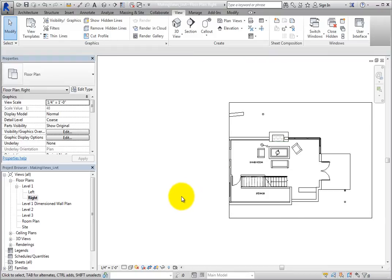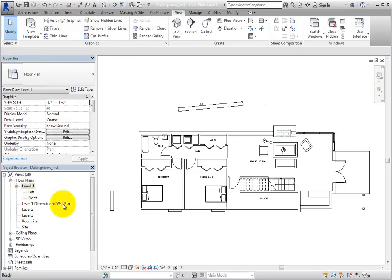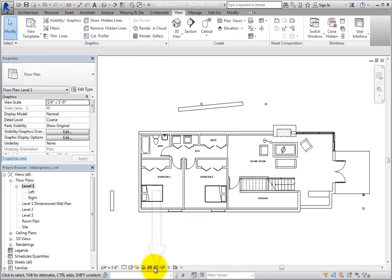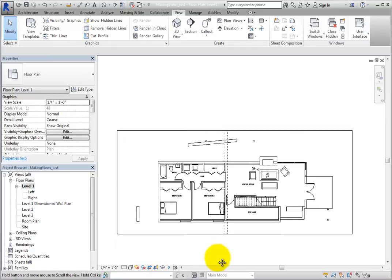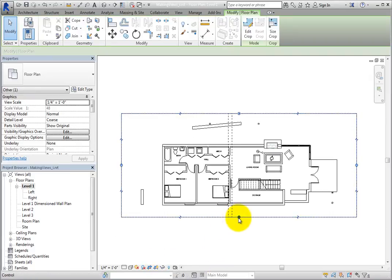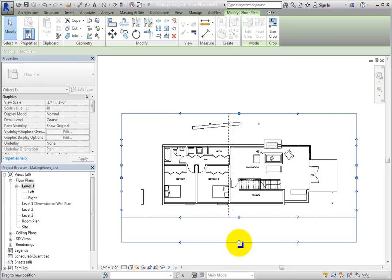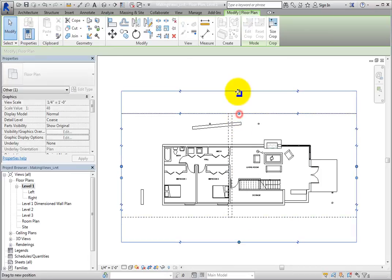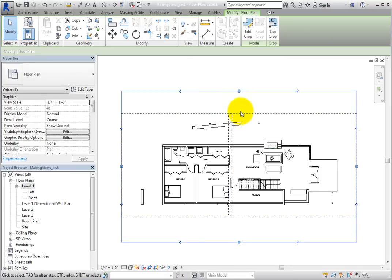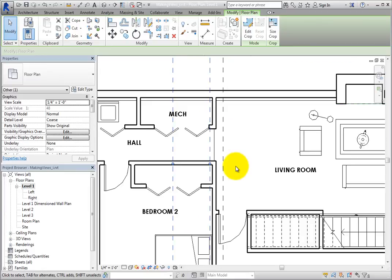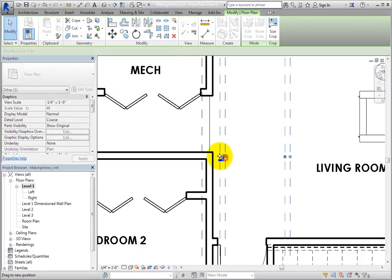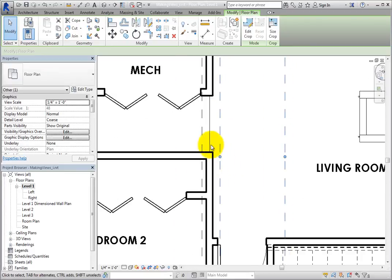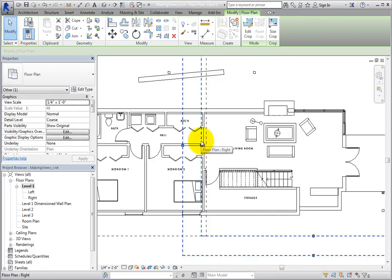Switch back to the Level 1 floor plan view. When you turn on the crop region in the view control bar, you can see the two crop regions from the dependent views. You can select them if you wish and make further adjustments. Make sure that they overlap somewhat. That way, when you place each dependent view onto a sheet, each will show a bit of the adjacent view.